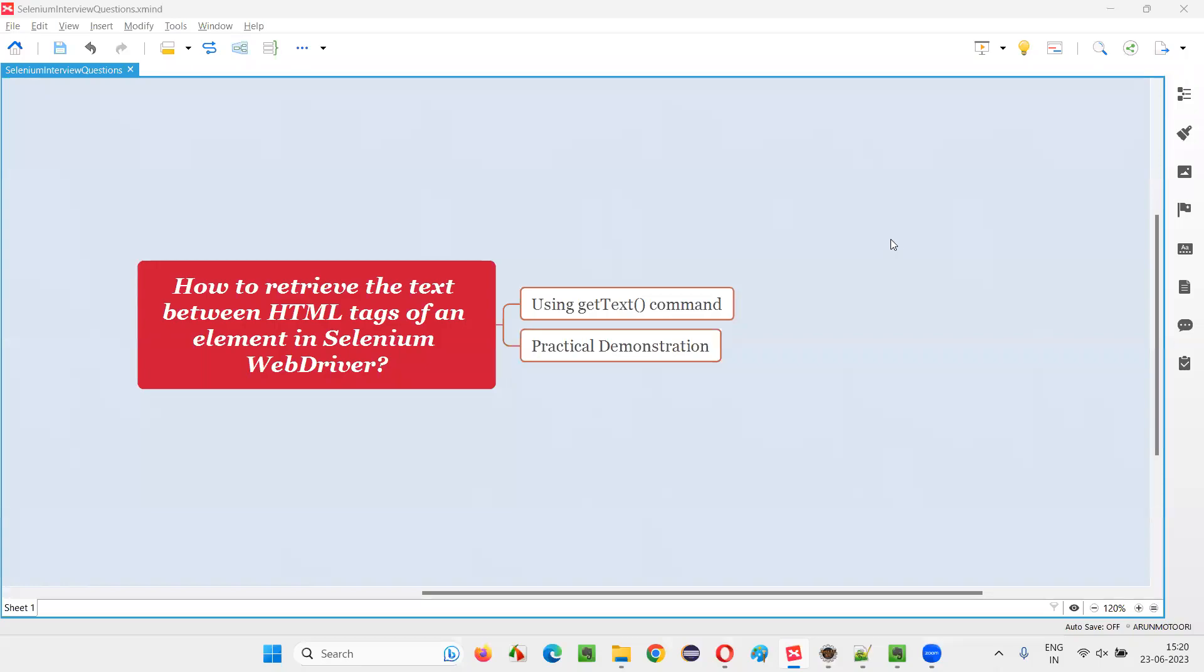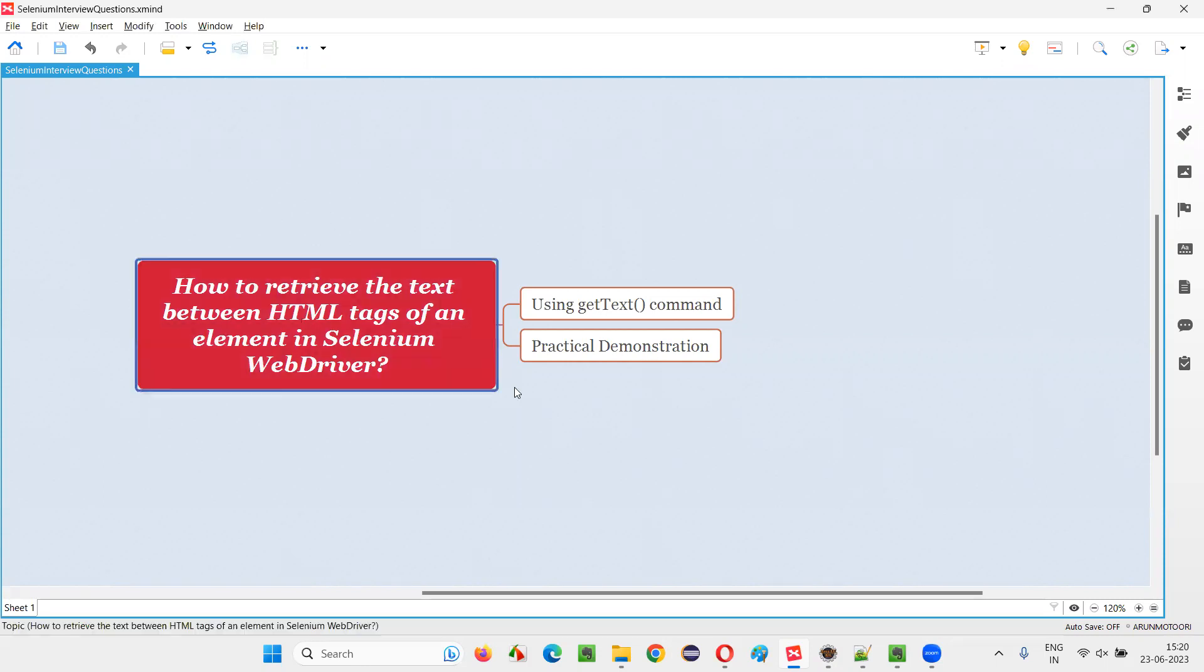Hello all, welcome to this session. In this session, I am going to answer one of the Selenium interview questions: How to retrieve the text between the HTML tags of a web element in Selenium WebDriver?